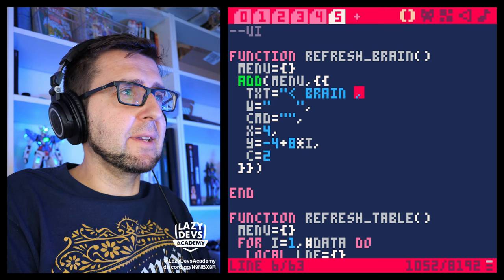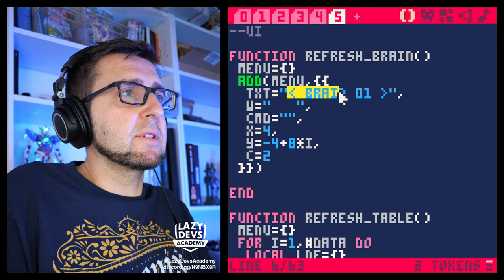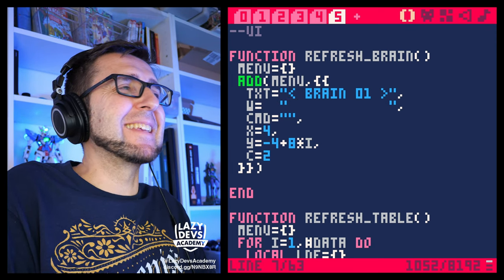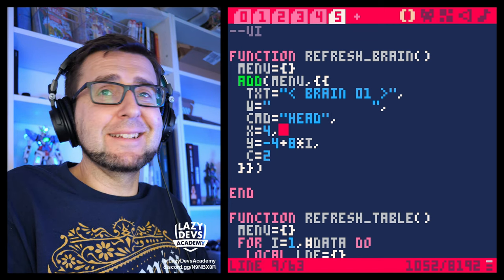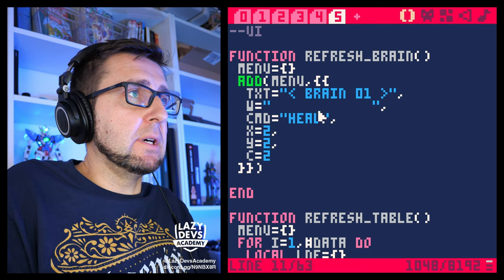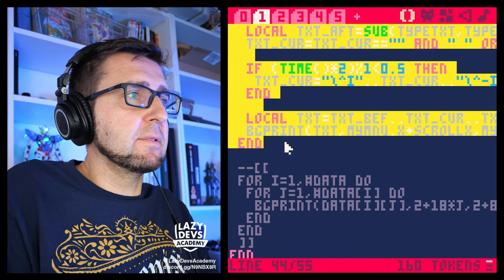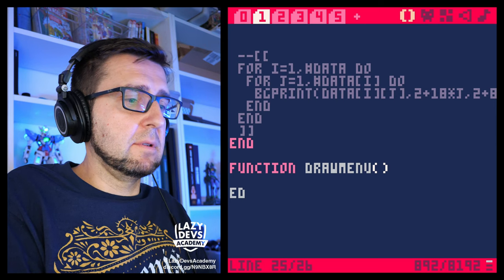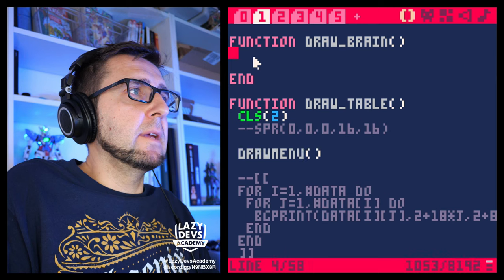First of all, let me just do something like brain one — something like this. This is going to be the text. I can just do it like this — we'll think about this later. This is going to be the head. A brain goes in the head, right? That's how it works. And the X and Y position is going to be two and two. Also, we want to draw the table, which is not something we're doing right now but maybe we should. I'm going to go function draw menu, and then draw menu here and draw menu there.